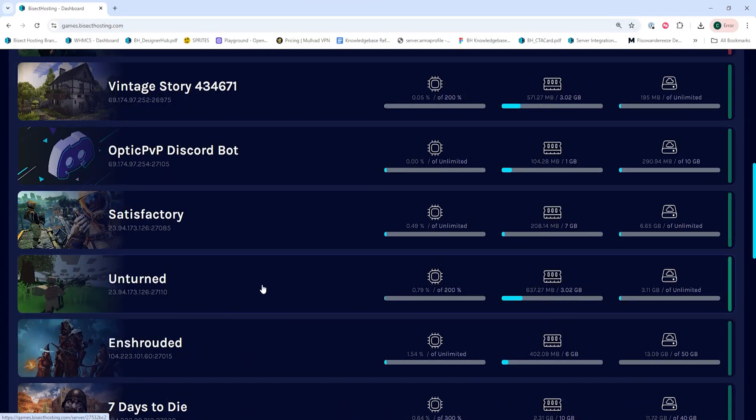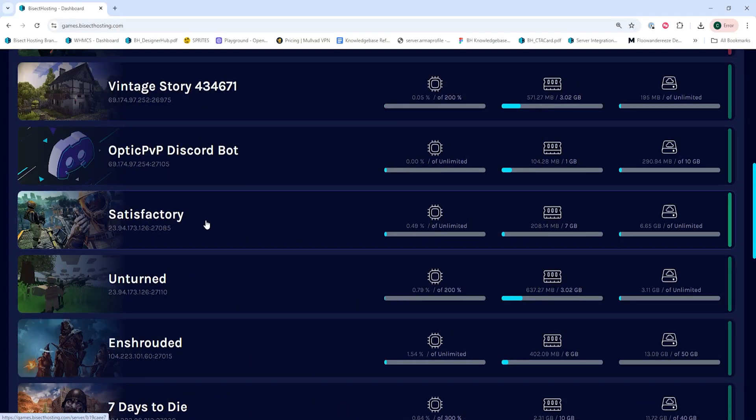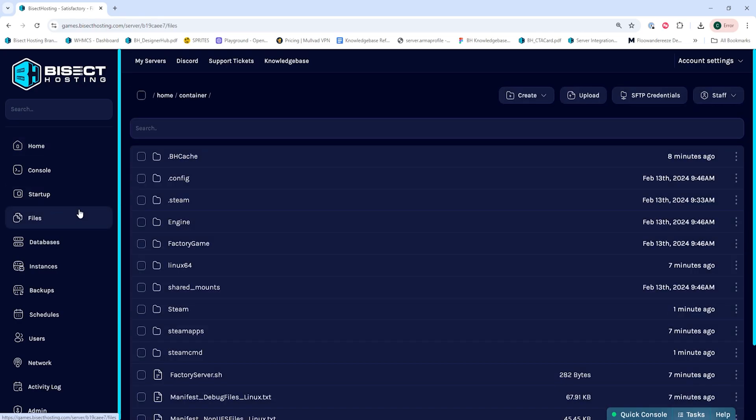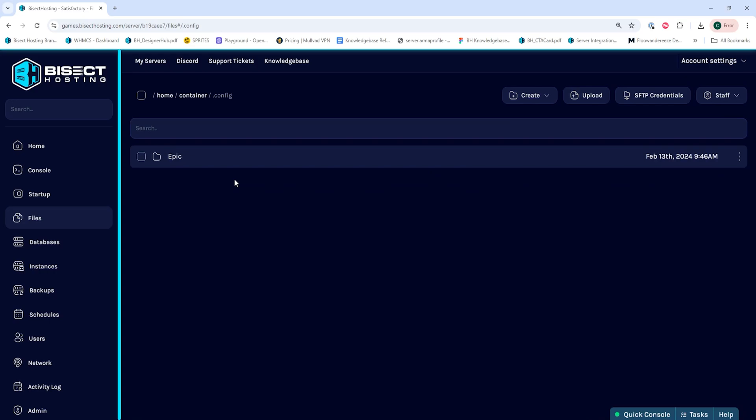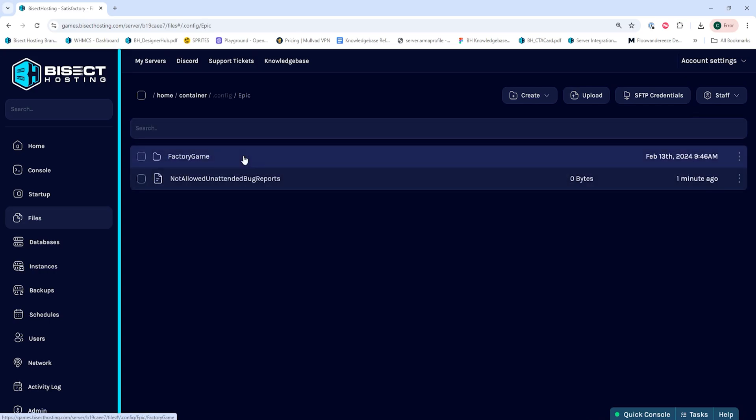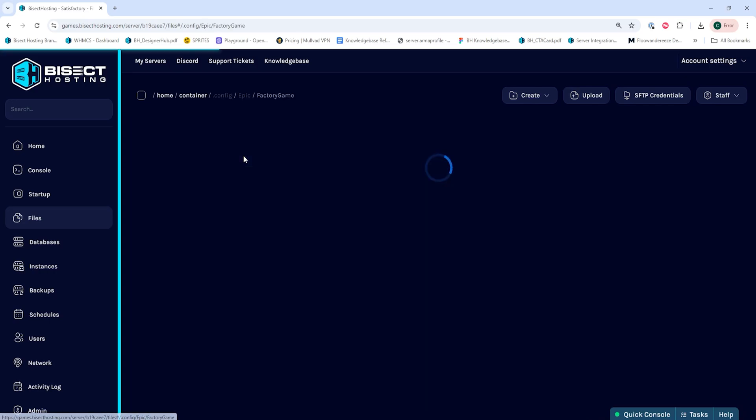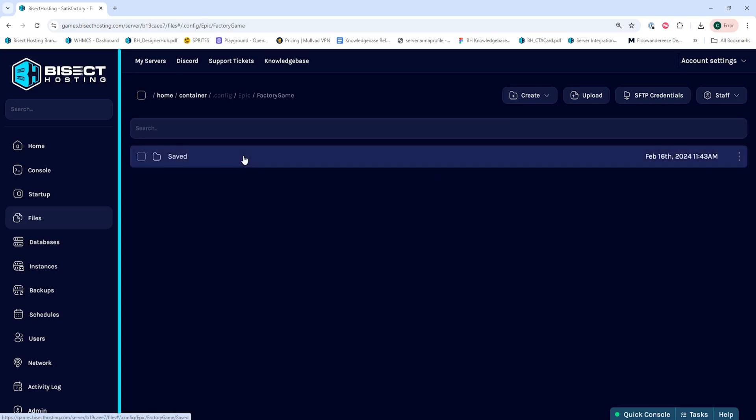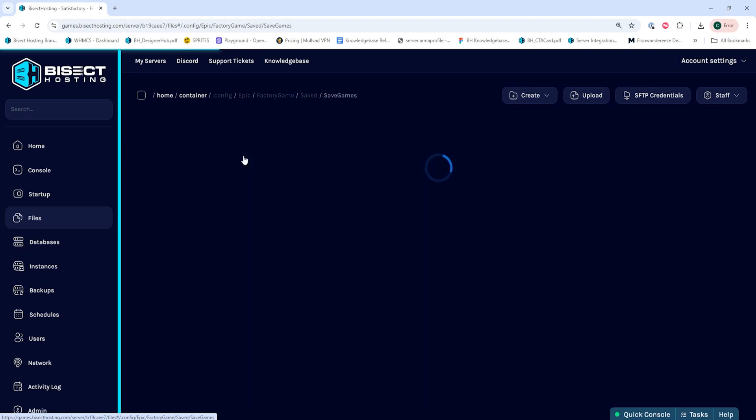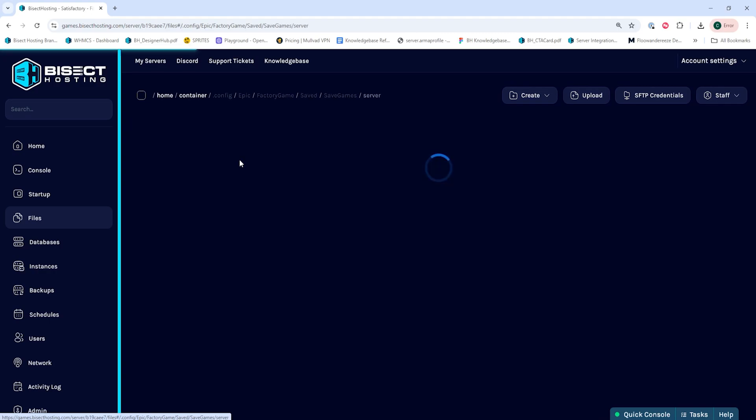First, we're going to log into our Bisect Hosting Games panel and choose our Satisfactory server. Next, we're going to go to the Files tab, and we're going to go into the .config folder, then the Epic folder, then Factory Game, Saved, Save Games, and finally the Server folder.